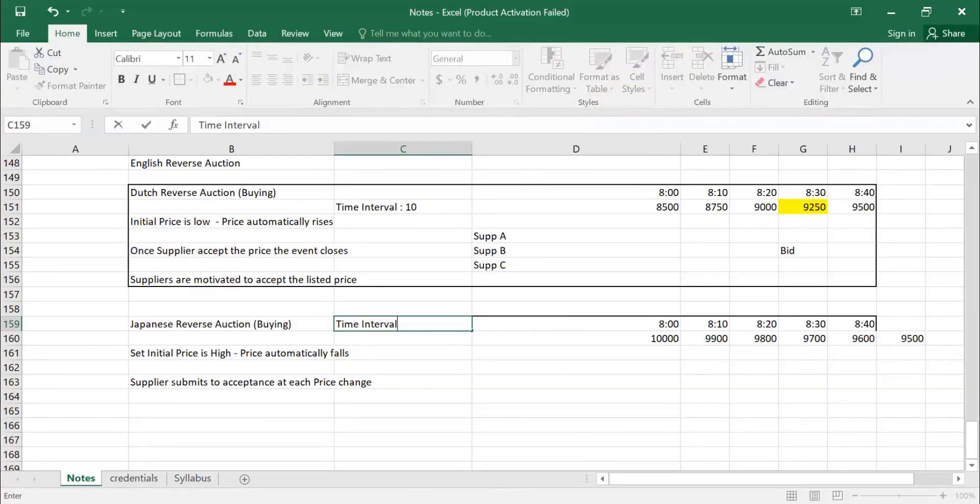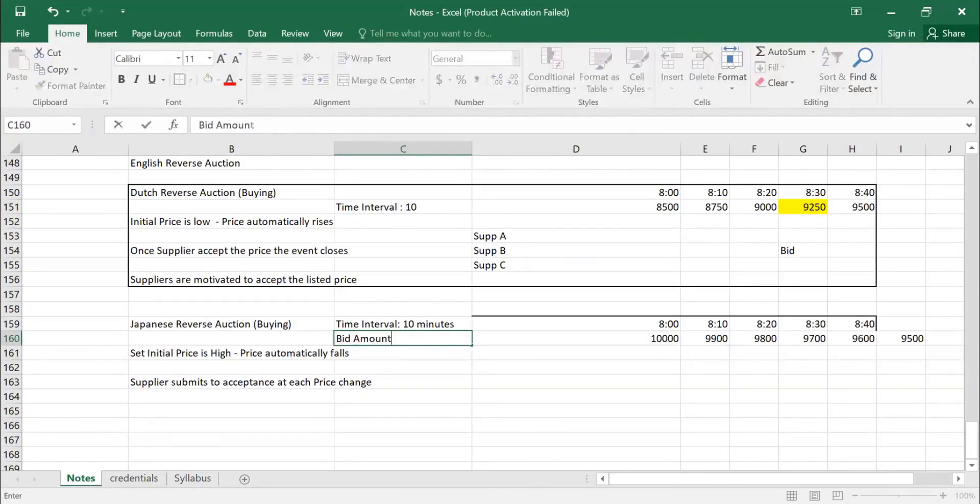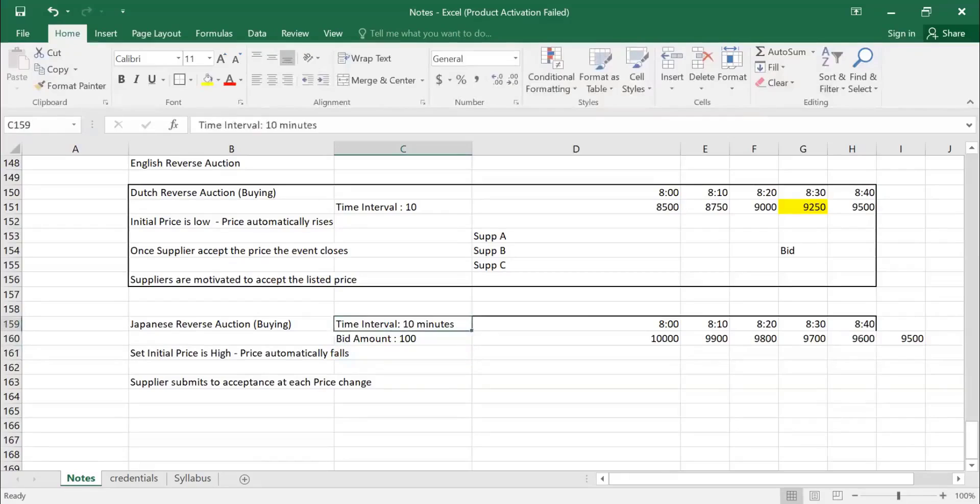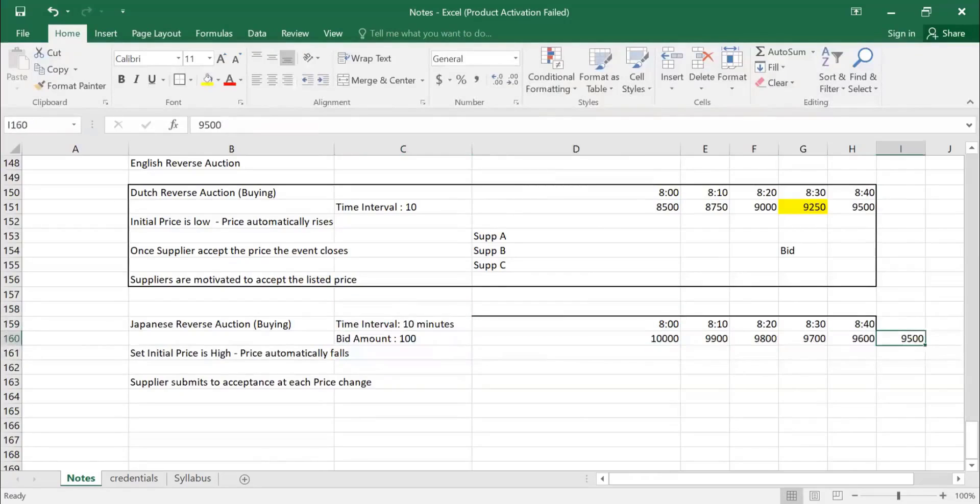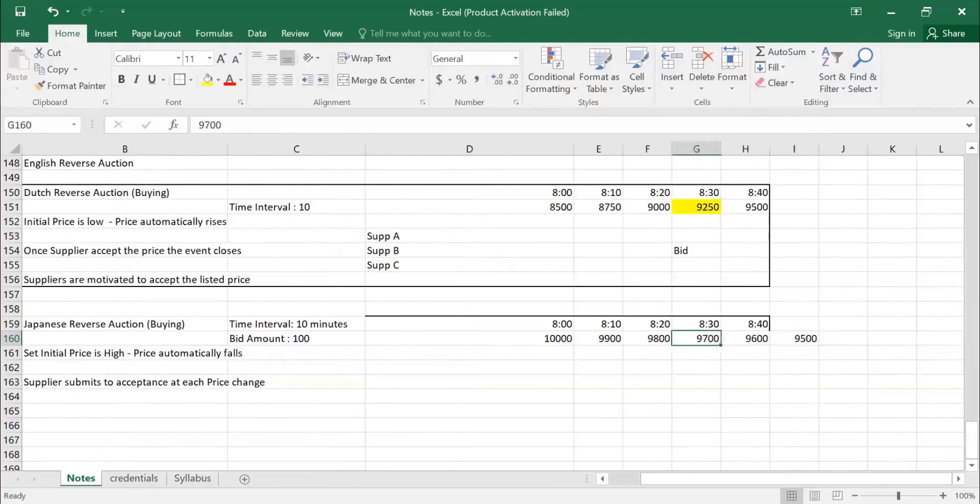I will enter time interval, 10 minutes. Bid amount, bid amount, 100. So system will calculate and keeps on reducing the amount until one supplier. So here what will happen.